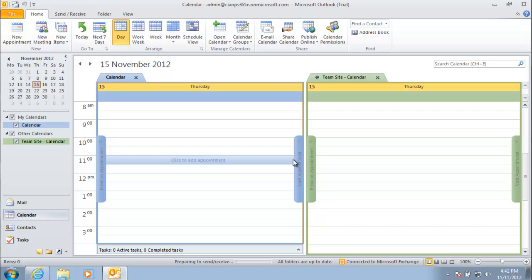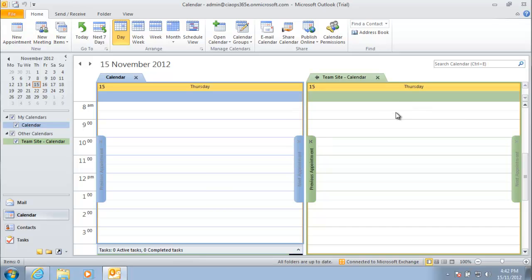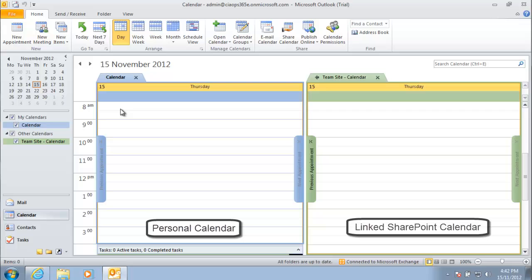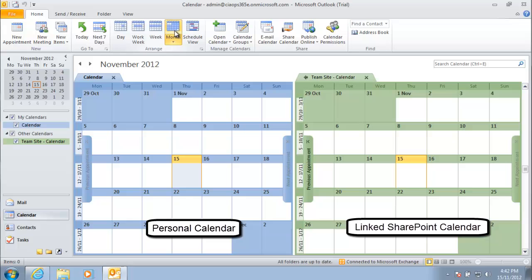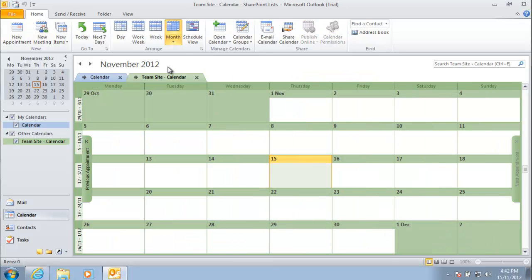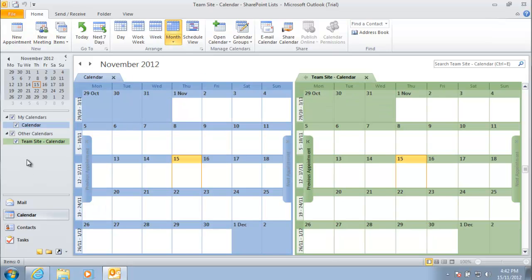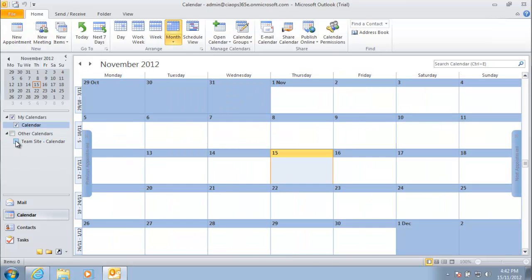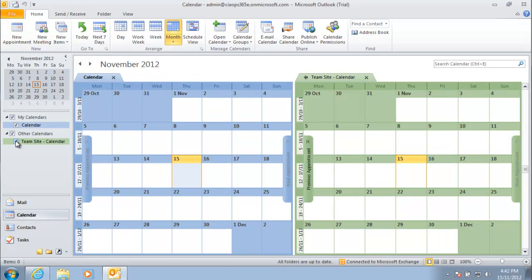Now we can see the team site calendar added on the right-hand side compared to our normal personal calendar on the left. Switching to monthly view shows both calendars listed. At the top of the team site calendar there is a small arrow — clicking it overlays one calendar over the other, showing any appointments between the two. On the left, we can also enable or disable the calendar display.